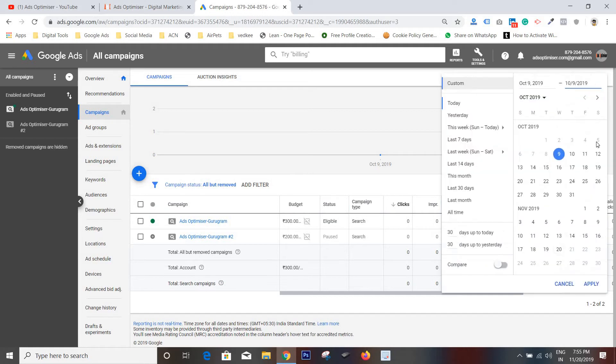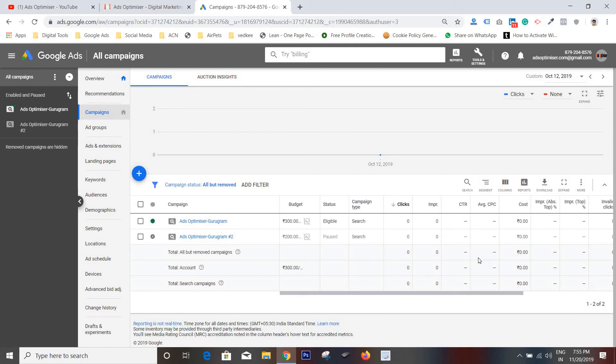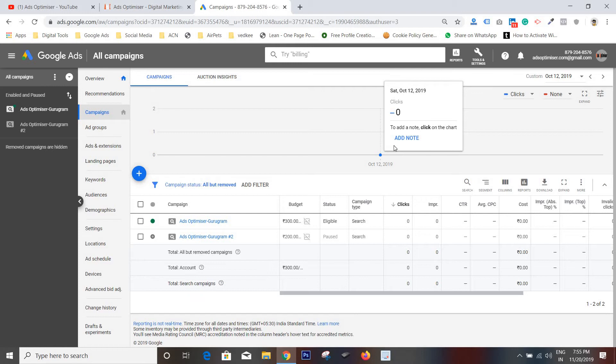Now I have selected only 12th October. No impressions and clicks. So on 12th October, I made a call to Google support and I explained my situation to Google support.